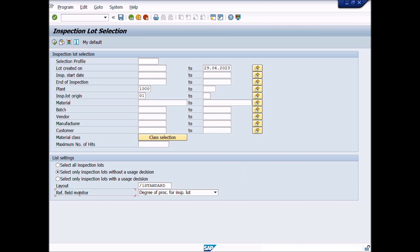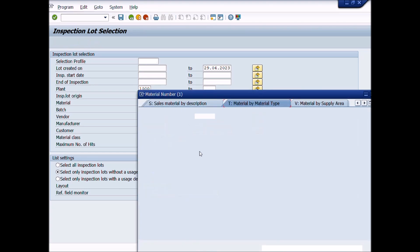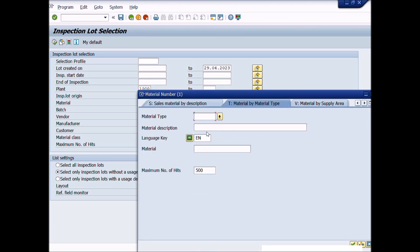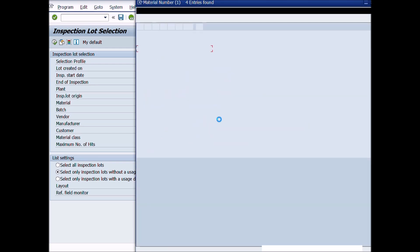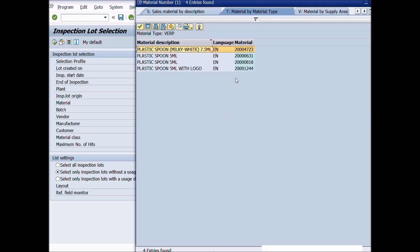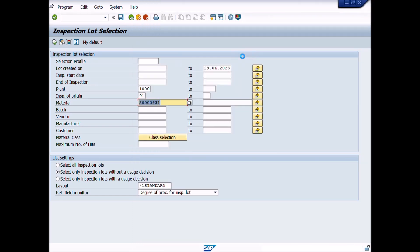You can select as per your requirement. We will search a material lot. Search material by clicking on list icon. Write plastic spoon in search term. Then press continue button. Double click on the material. Then click on execute button or press F8 shortcut key from your keyboard. All the lots which are pending will be displayed here.